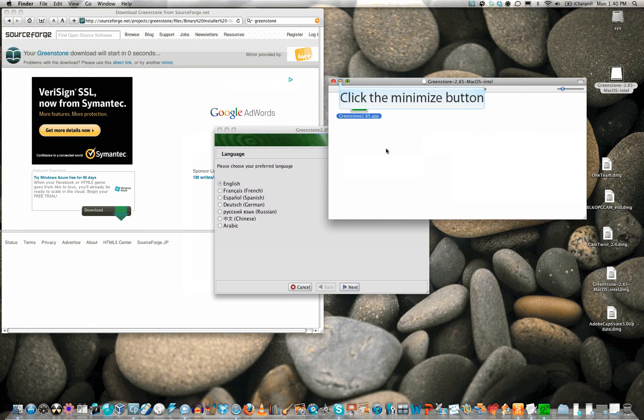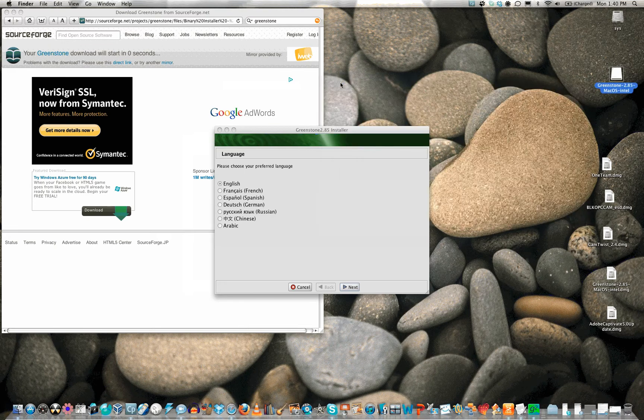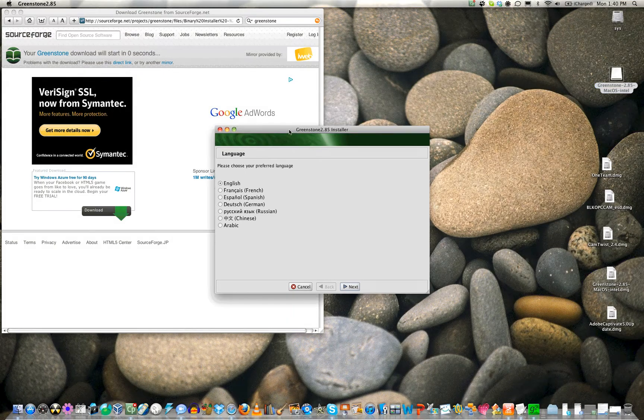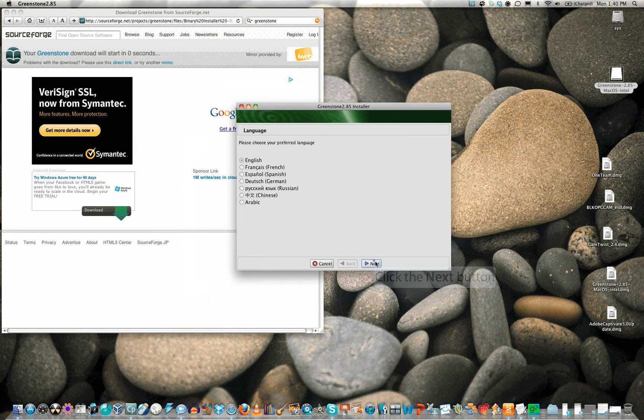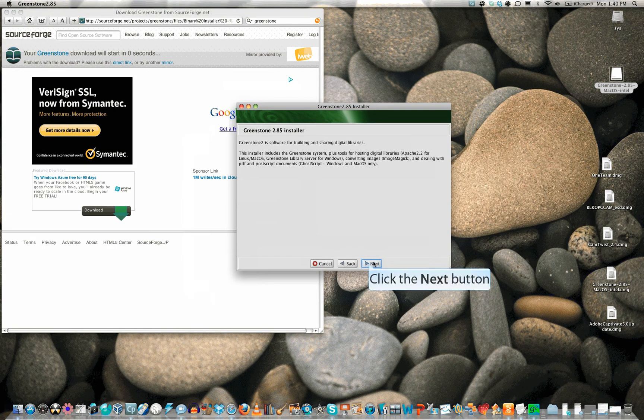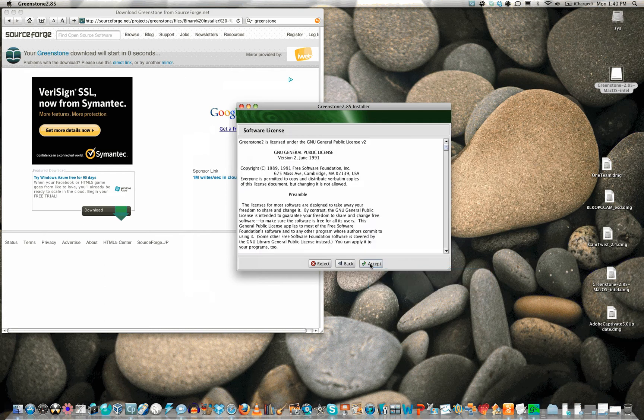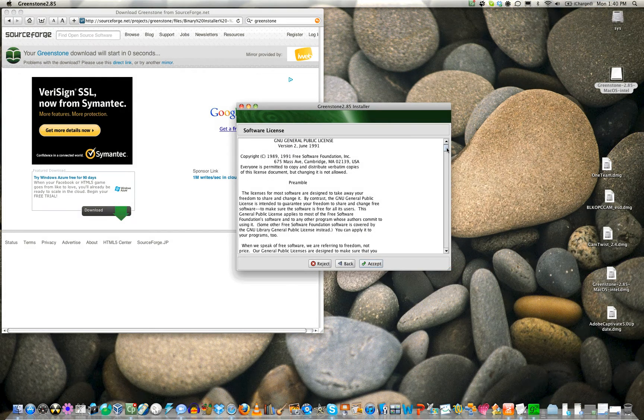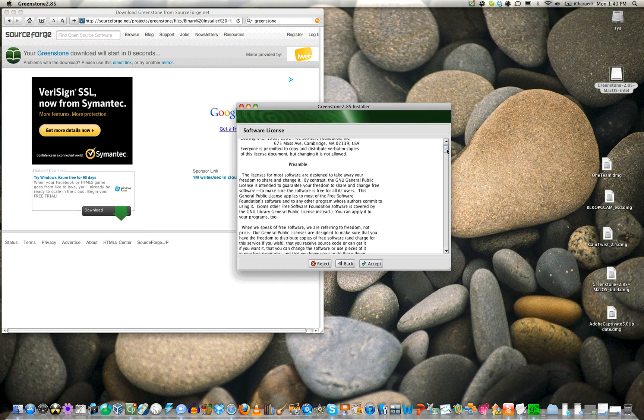Always minimize windows you do not need to make more room. Choose a language. Read the full license agreement, because everyone does.